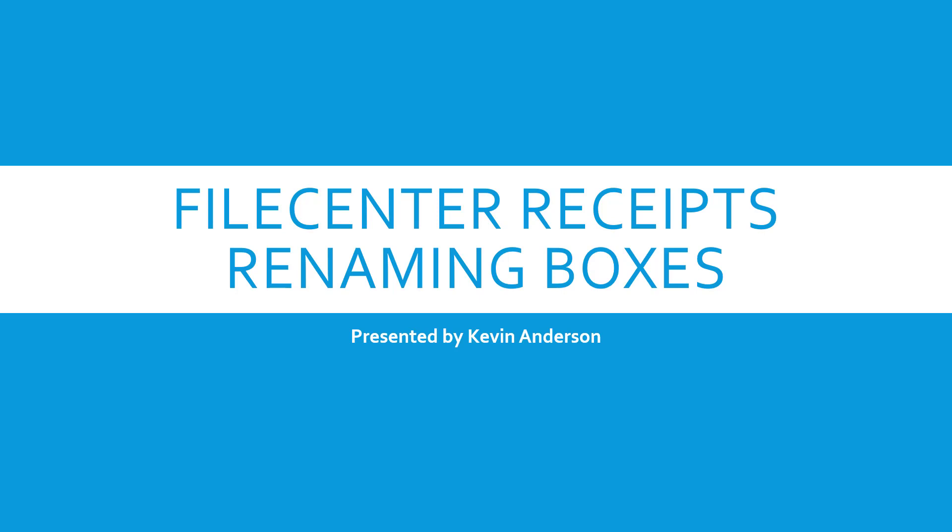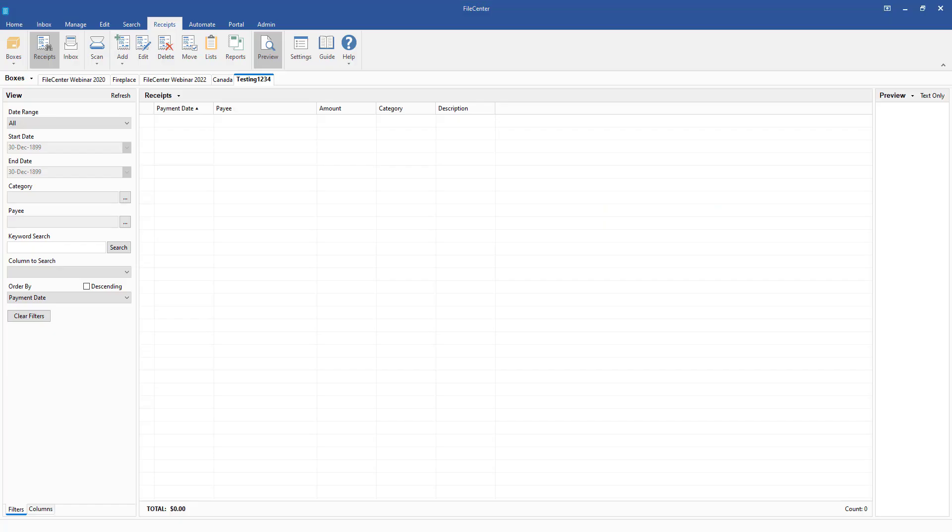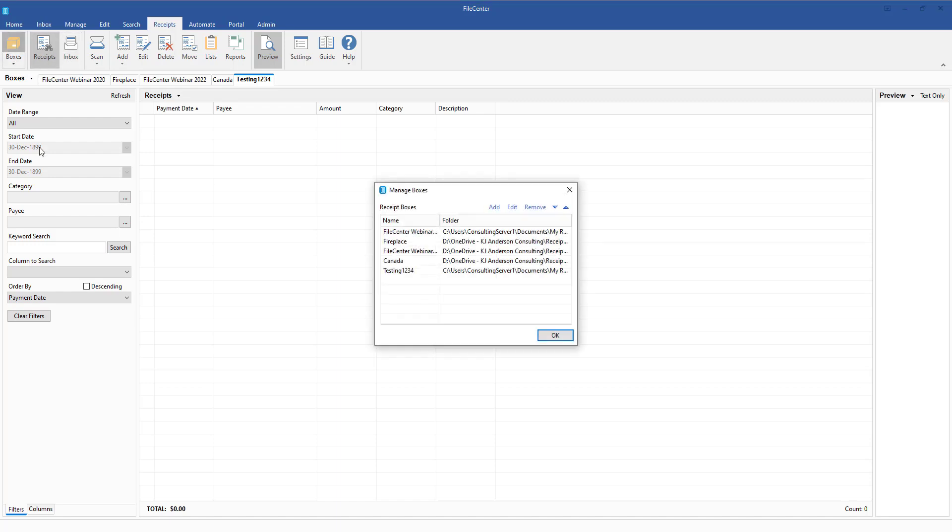Really when it comes down to it, when it comes to a box, normally we go in and we set those things up right at the very beginning, but sometimes we may find we are restructuring the organization of how we're doing things, and we may want to go in and rename it.